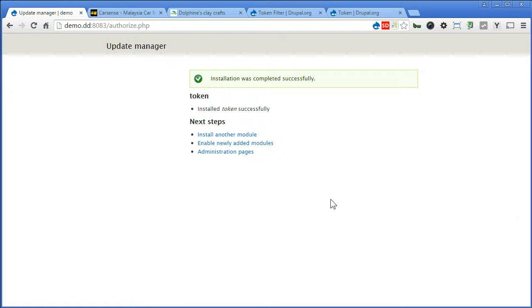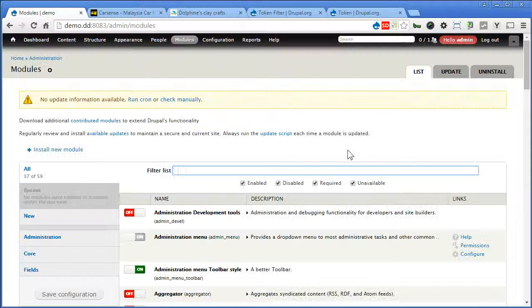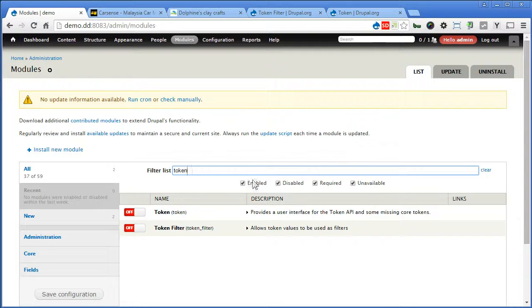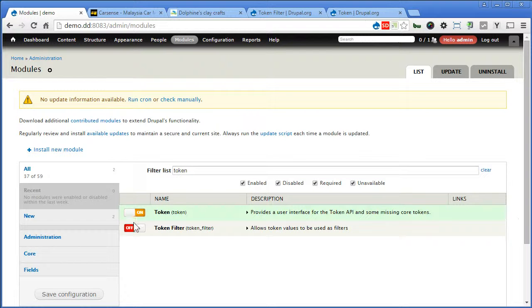So let's enable the module. Let's search for token. Turn on both token and token filter module. Save configuration.